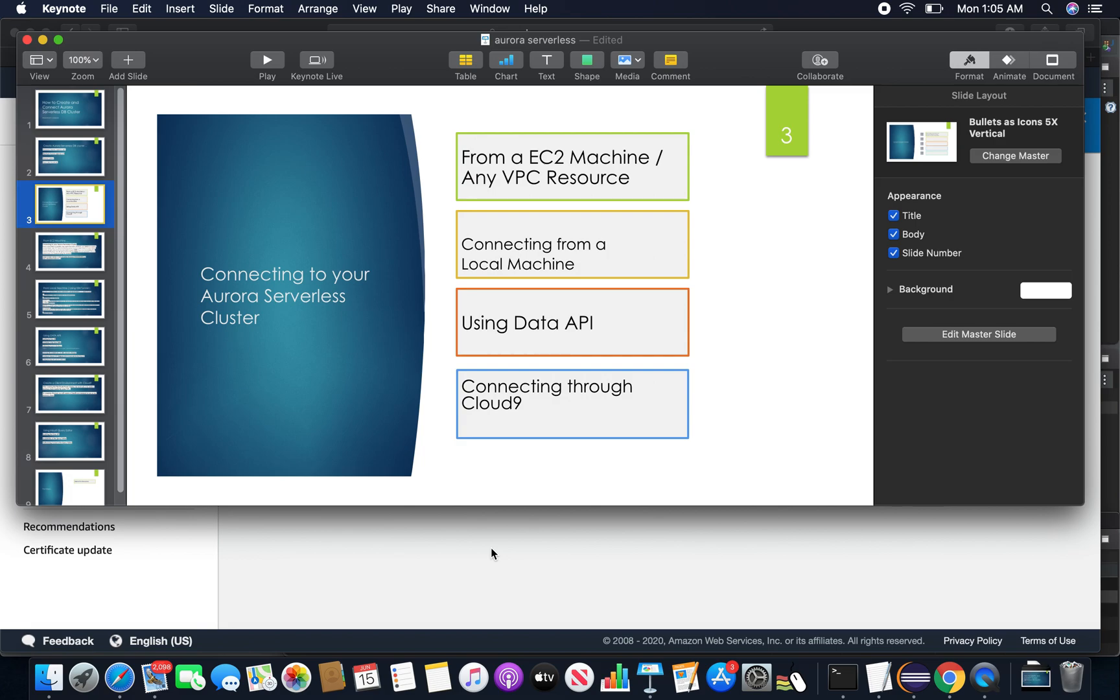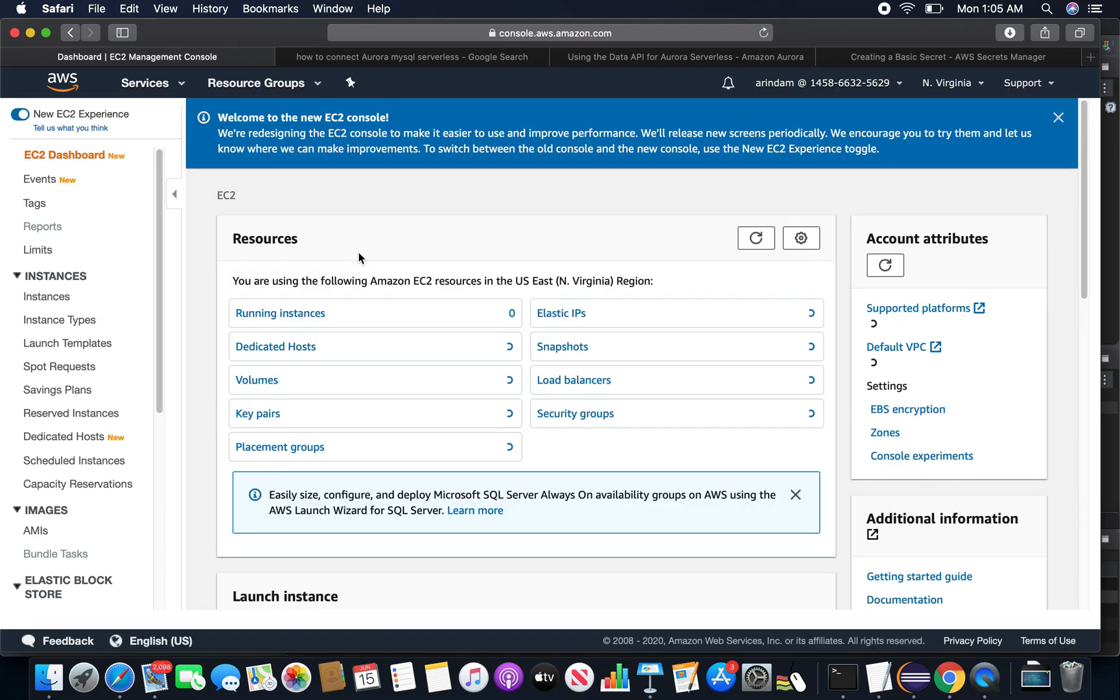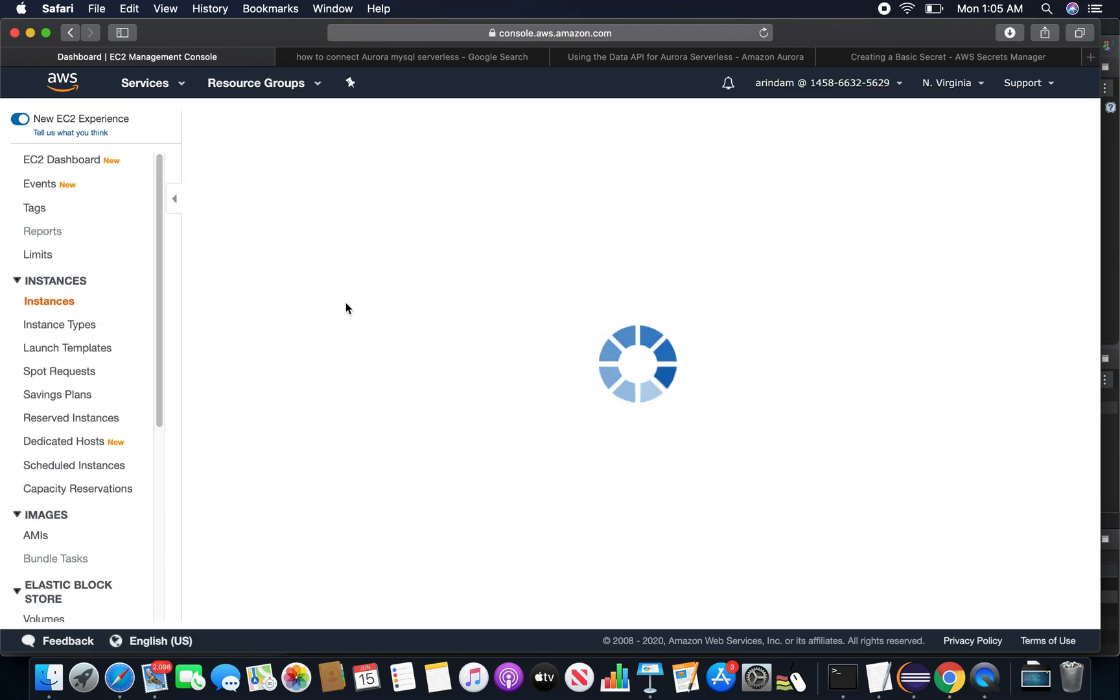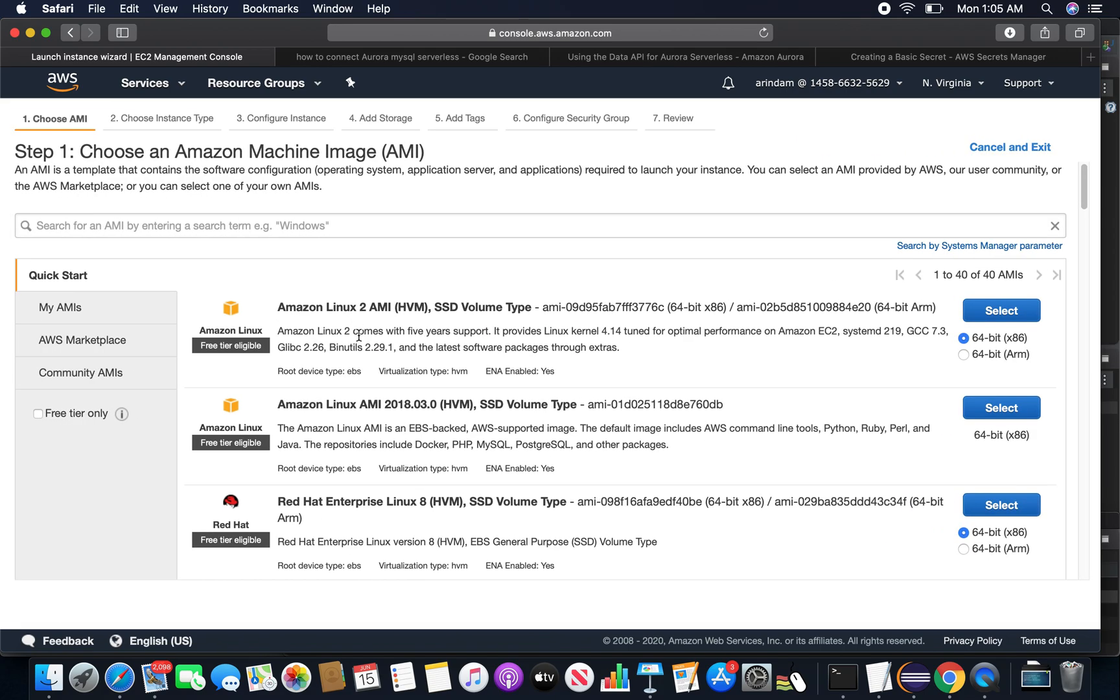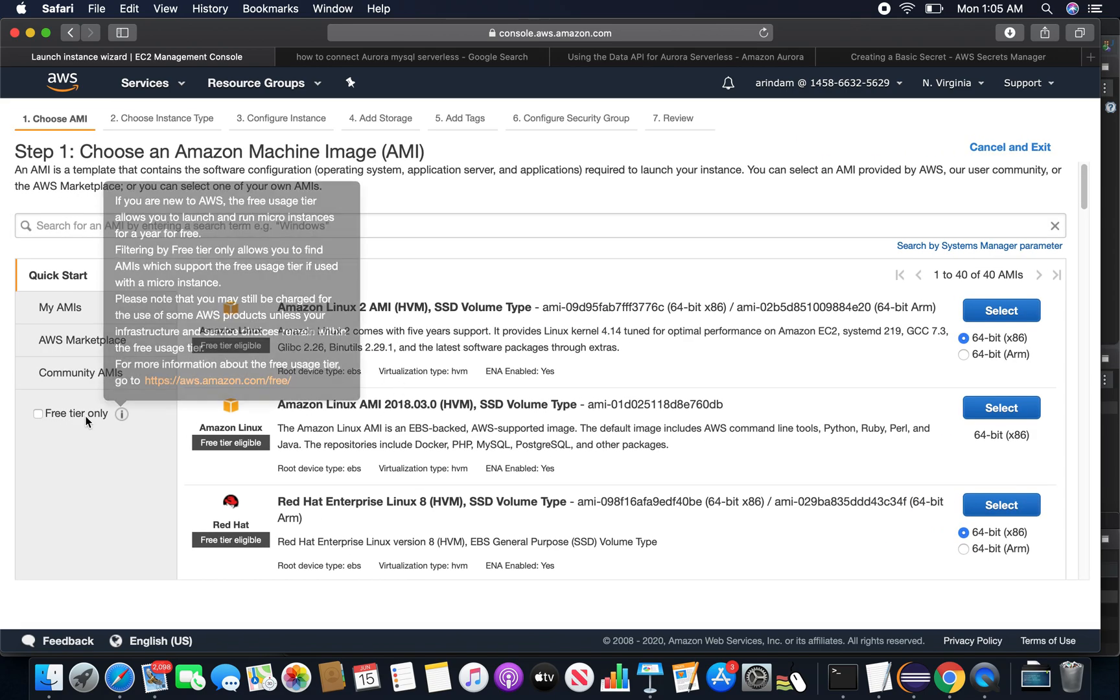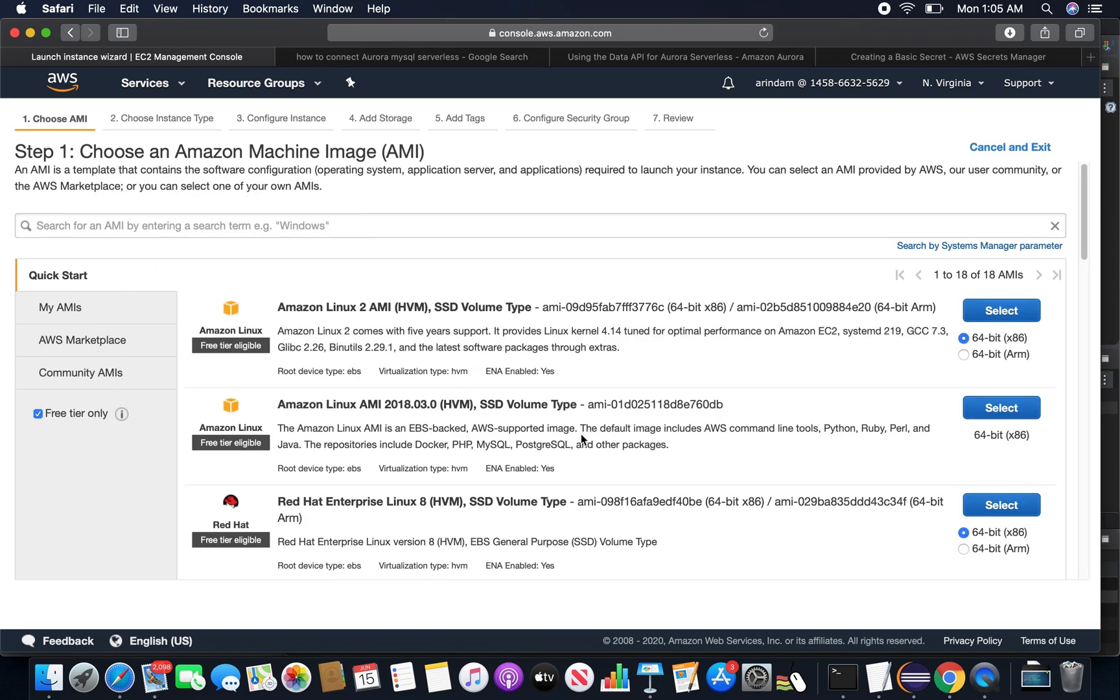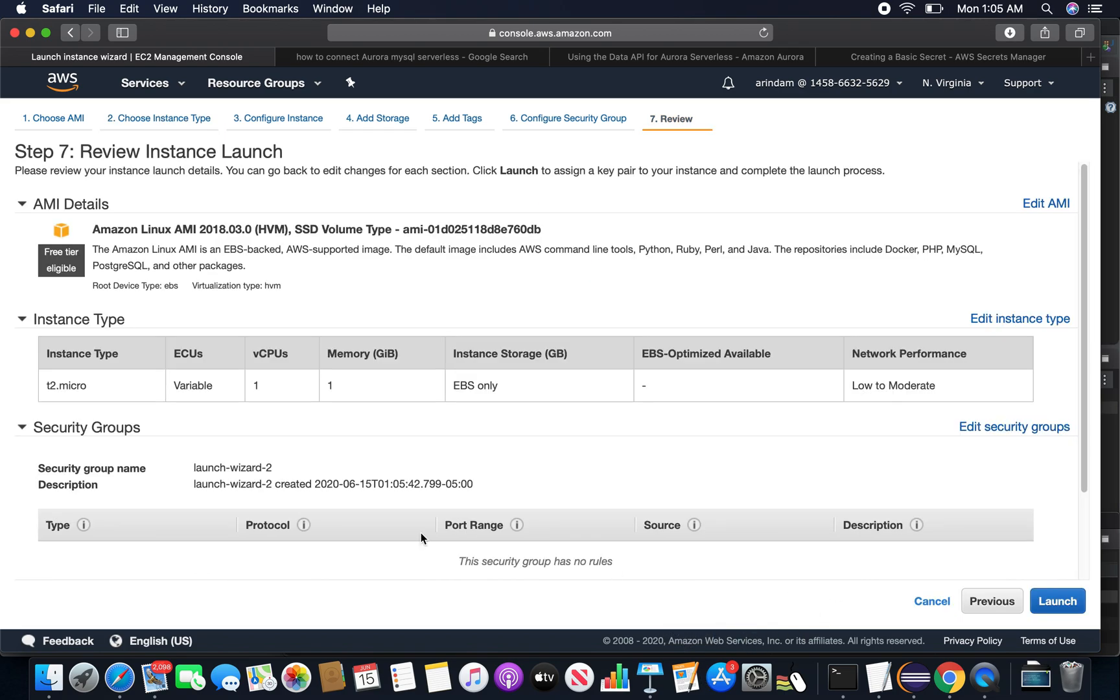Now for the connectivity options, as I said, the first option I am going to do from an EC2 machine, so I will go to the EC2 console and launch an instance. I am choosing this Amazon Linux AMI because this includes some packages like Docker, PHP, and MySQL. I am selecting this particular AMI. I will choose everything as default, so I am just going straight to review and launch.